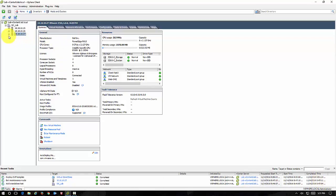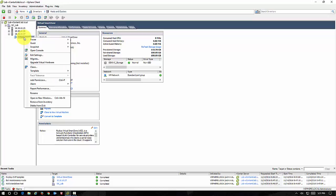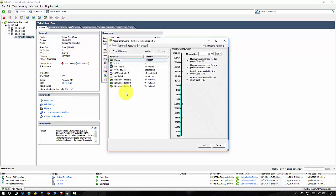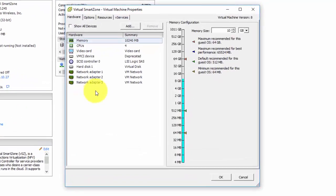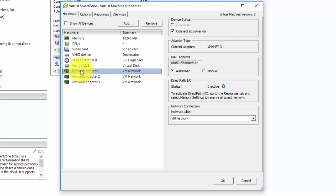Our Virtual Smart Zone controller is now deployed inside of VMware and the first thing we have to do is go in here and edit the settings. By default, the Virtual Smart Zone controller comes with three network adapters. We're going to do an Essentials, not a high use installation, so we only need one network adapter.